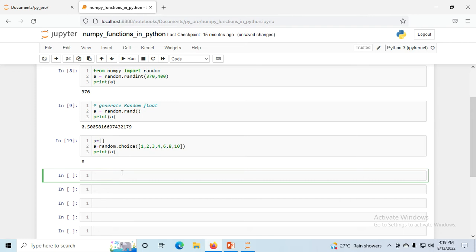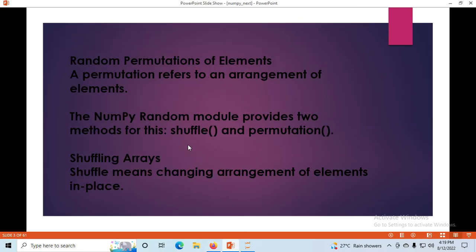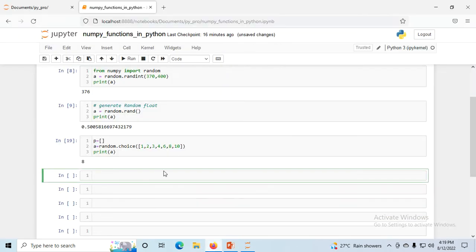Next is random permutations. A random permutation means a rearrangement of elements. Permutation refers to an arrangement of elements. The NumPy random module provides two methods: shuffle and permutation. Shuffling an array means changing the arrangement of elements in place.